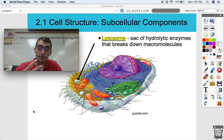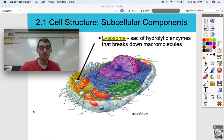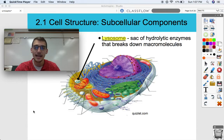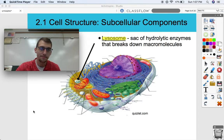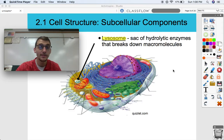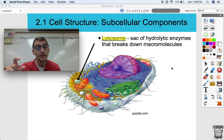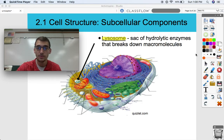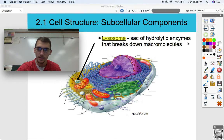The lysosome is another organelle. It is a sac of hydrolytic enzymes that break down macromolecules. This is the organelle that digests macromolecules that are no longer needed or should be broken down into smaller molecules. Hydrolytic refers to hydrolysis — the lysosome breaks apart covalent bonds, maybe even peptide bonds between proteins or glycosidic linkages between carbohydrates, using the power of water through hydrolysis.